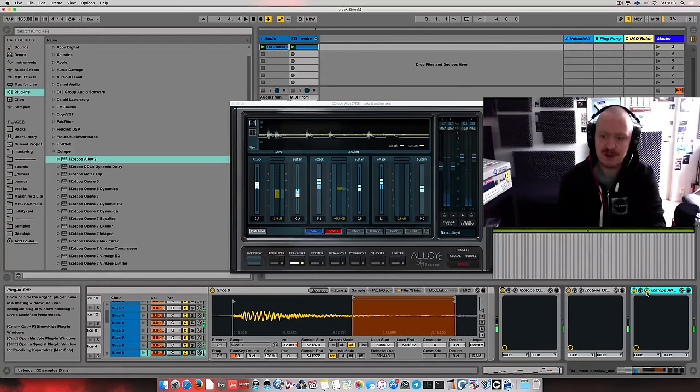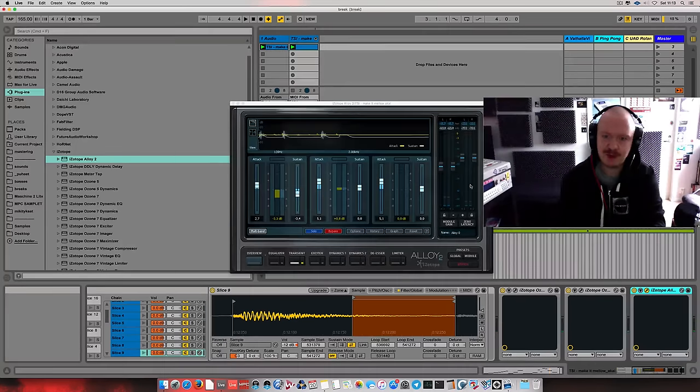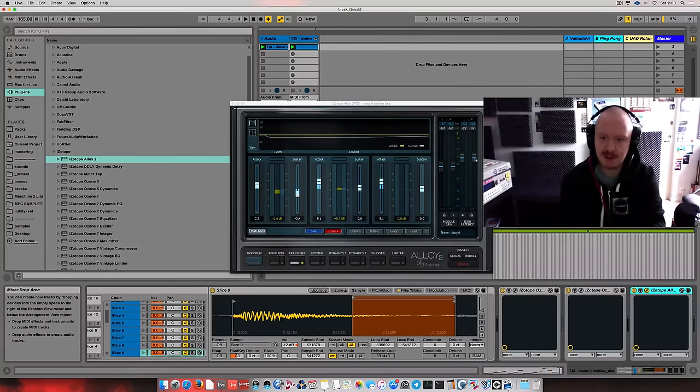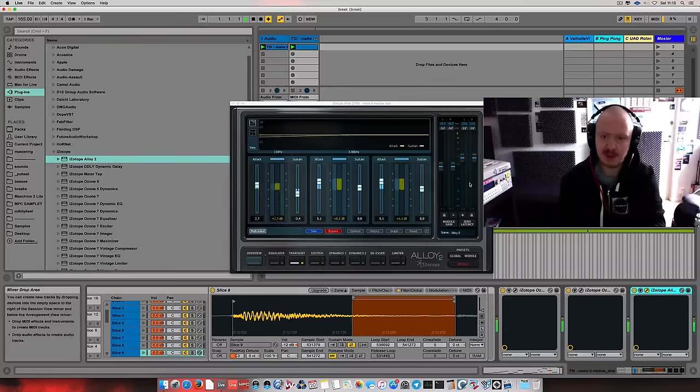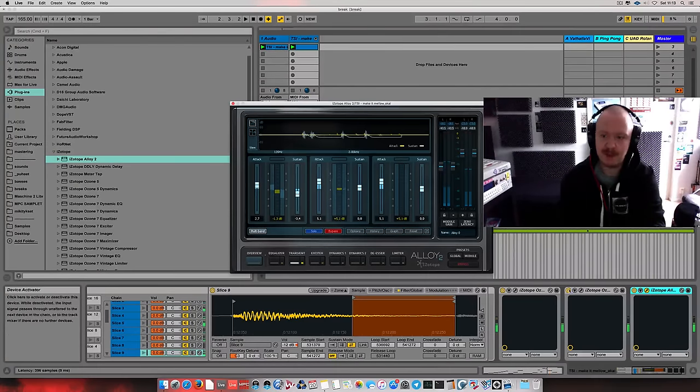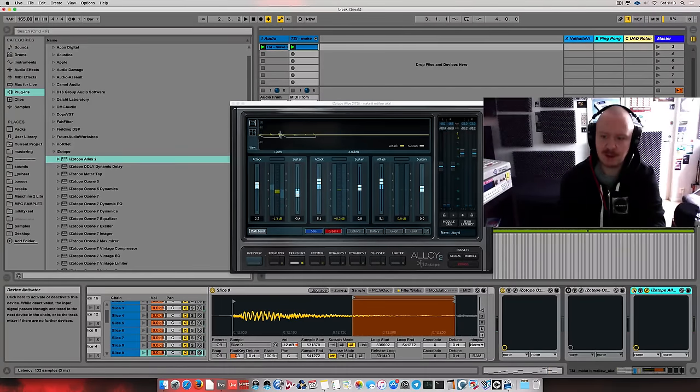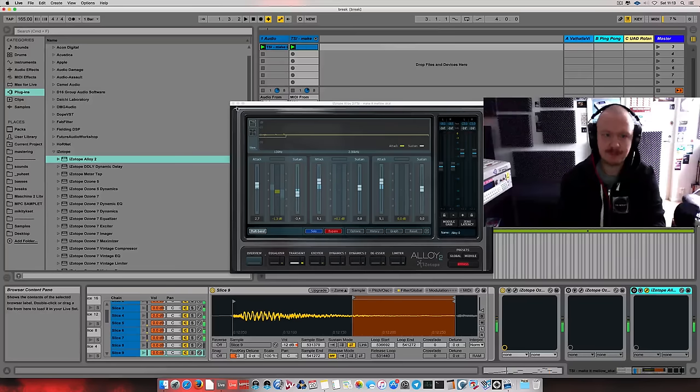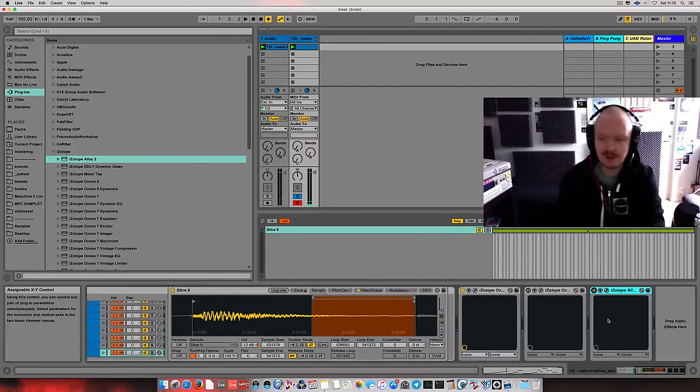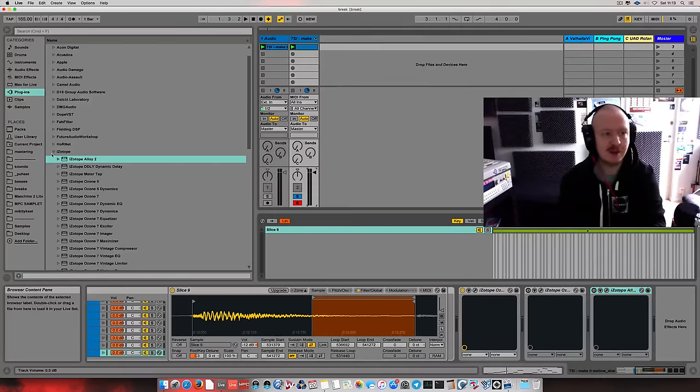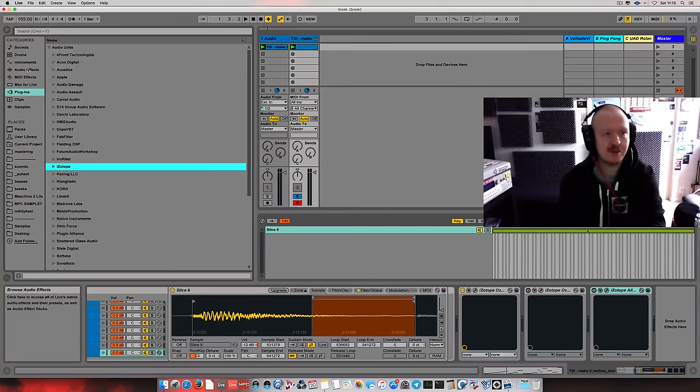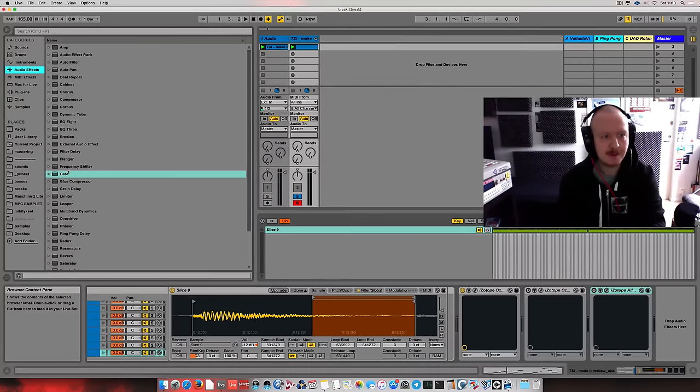This one here is probably sounding a little too tight. I don't have to be using two instances of the gate. But anyways, one more trick that I would like to show to you is in Ableton Live, if you want to touch the transients a little bit, let's do this. Ableton Live has a gate too, so there it is.